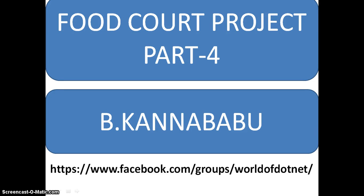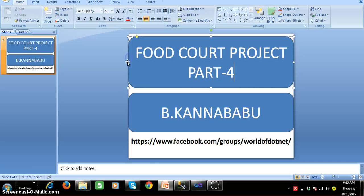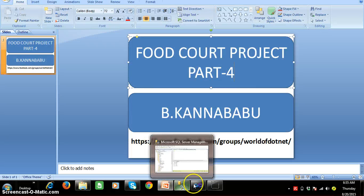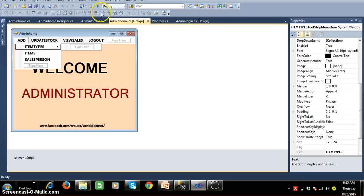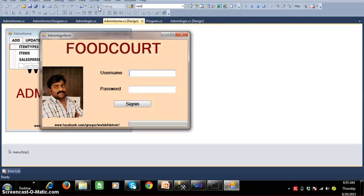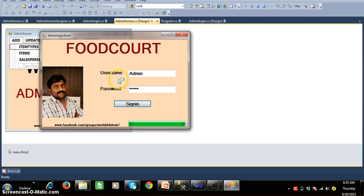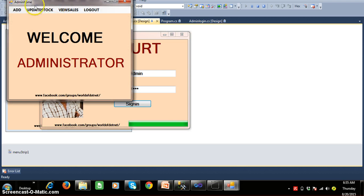Hi, this is Karnavavu. This is part 4 of the Footcode project. In the last session we discussed about how to create the login form. So in this session, whenever a user tries to login with username 'admin' and password 'admin' and clicks the sign in button, they will be redirected to AdminHome.cs. The administrator role is to add item types, items, and sales persons.